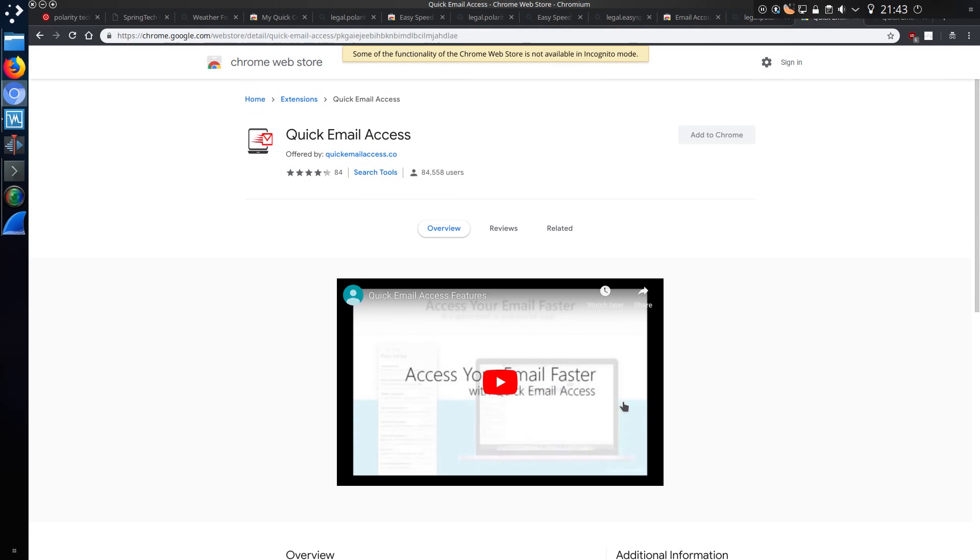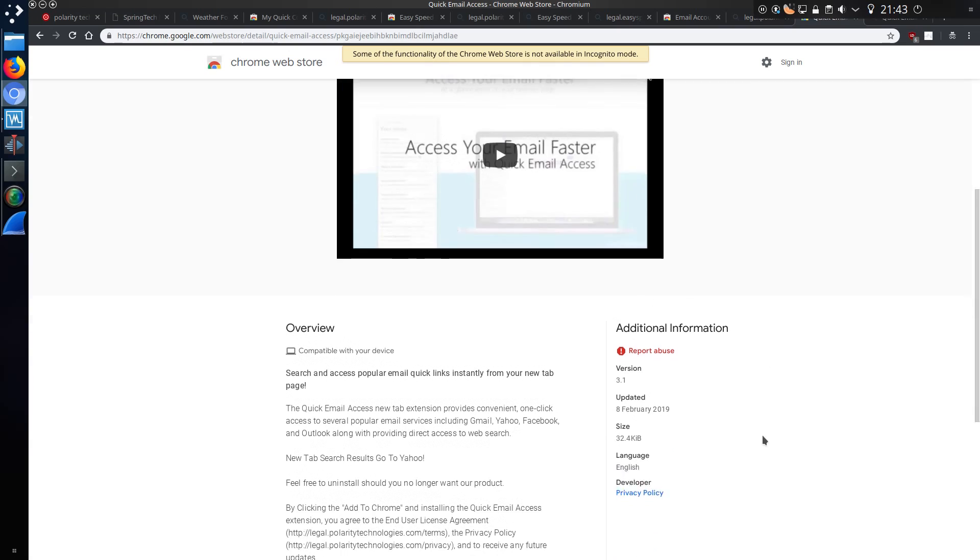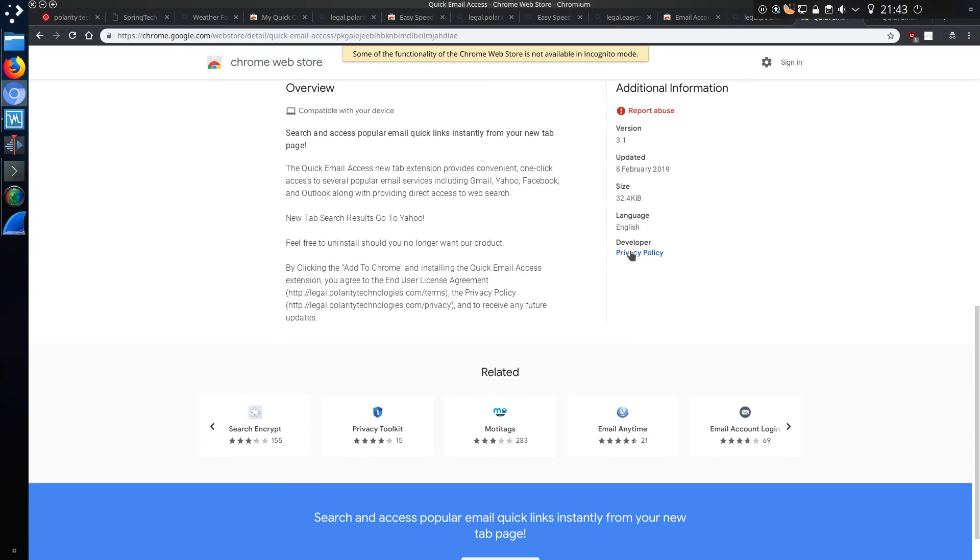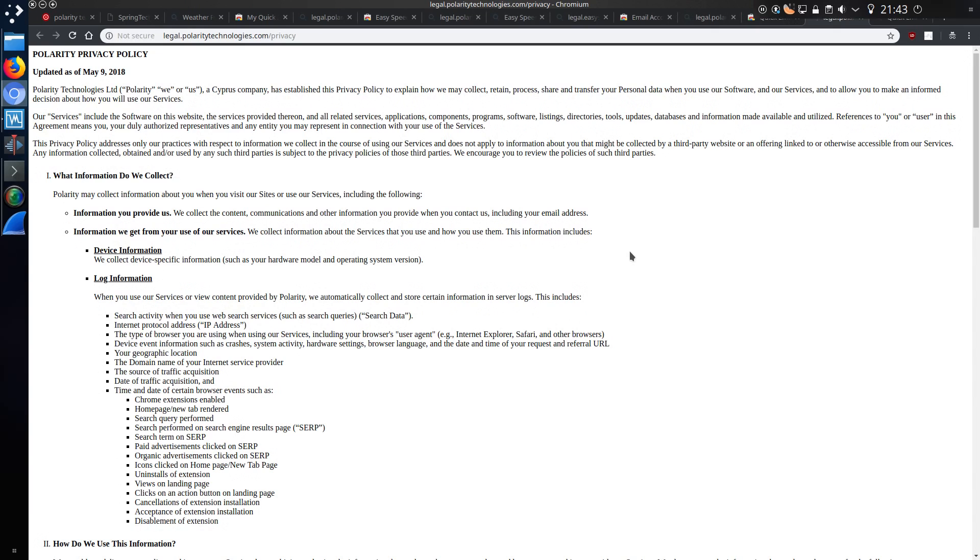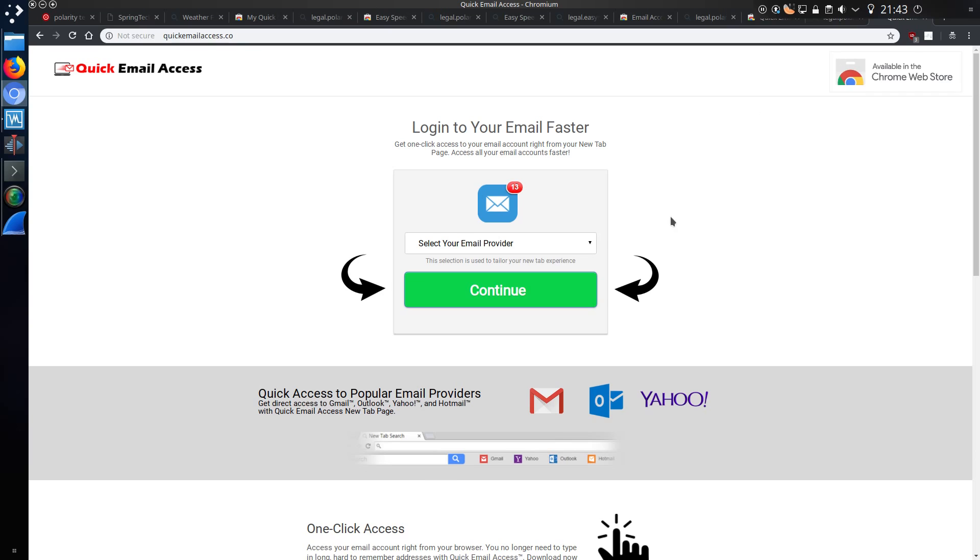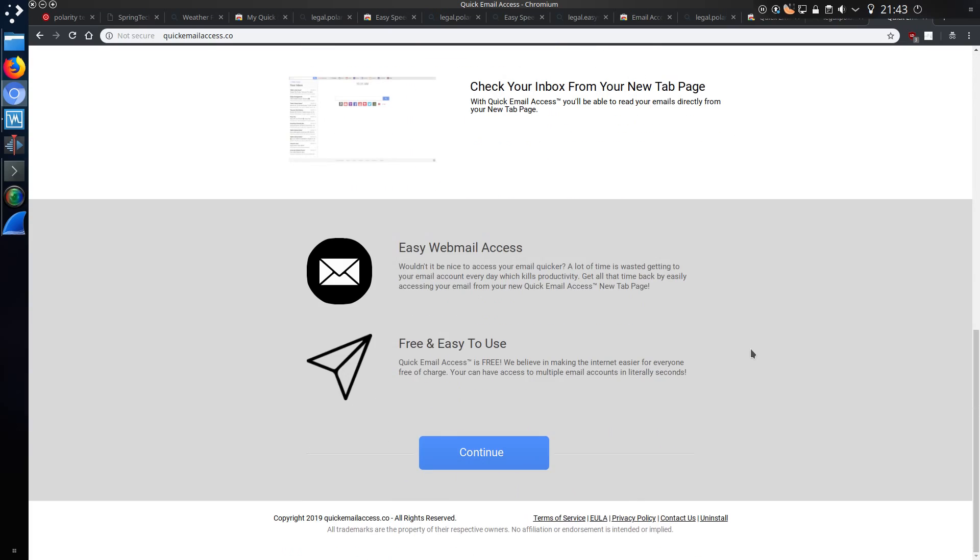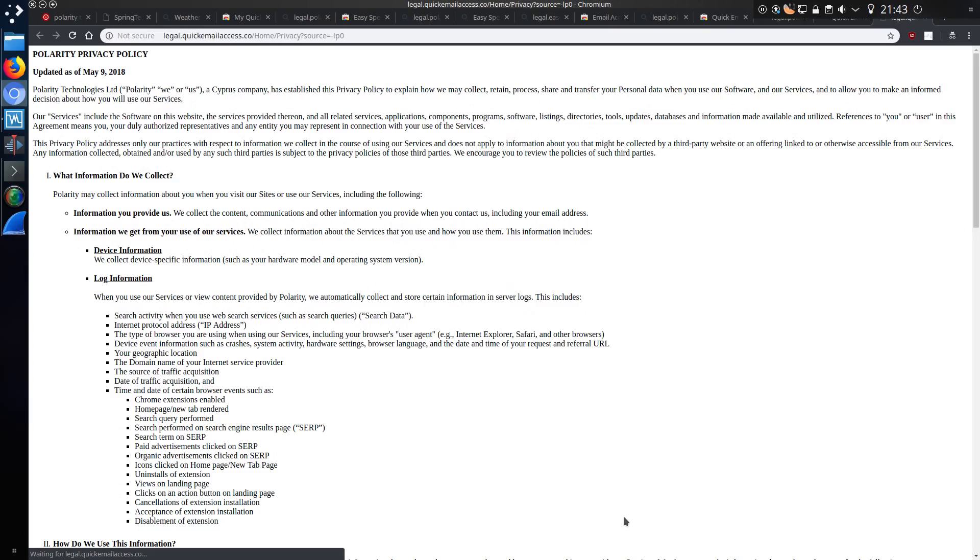Quick email access, additional information, the privacy policy. Yeah, so I think you're starting to see a pattern here, aren't you? Quick email access, the privacy policy. And would you believe it, Polarity privacy policy. All the same thing.